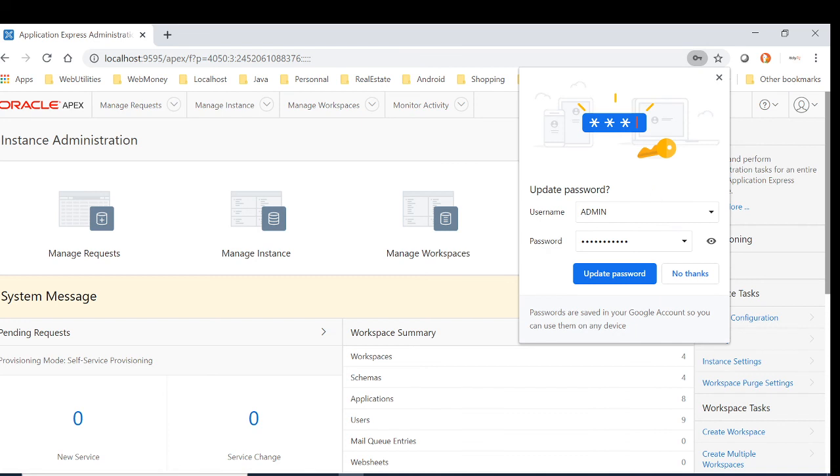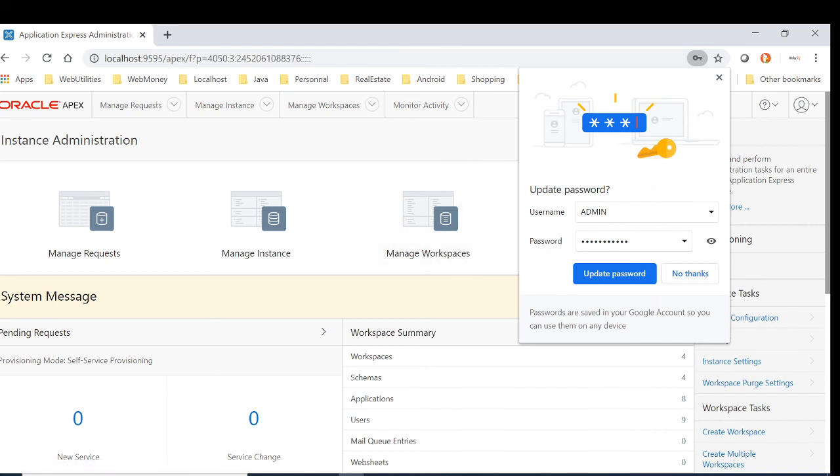There you go. As you can see, the password has just changed. I hope this video helped you out. Thank you.